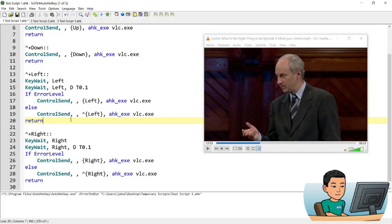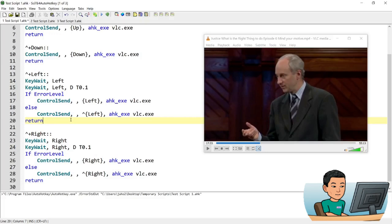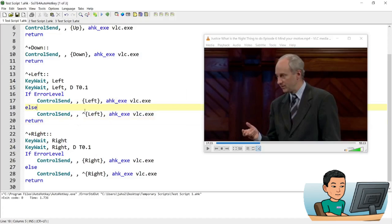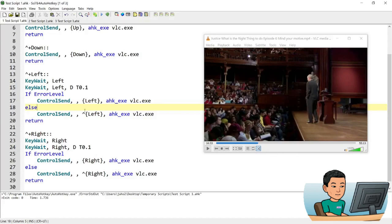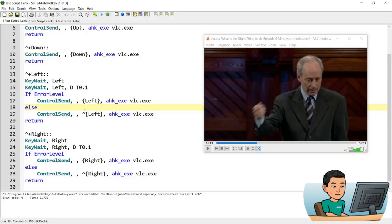So if I update that with the return command down here and run the script again and go ctrl shift to left this time you can see that my media is being navigated backwards by 10 seconds each time. So while I'm holding down ctrl shift if I press left key twice quickly you can see that the media is going backwards by a minute instead of just 10 seconds.